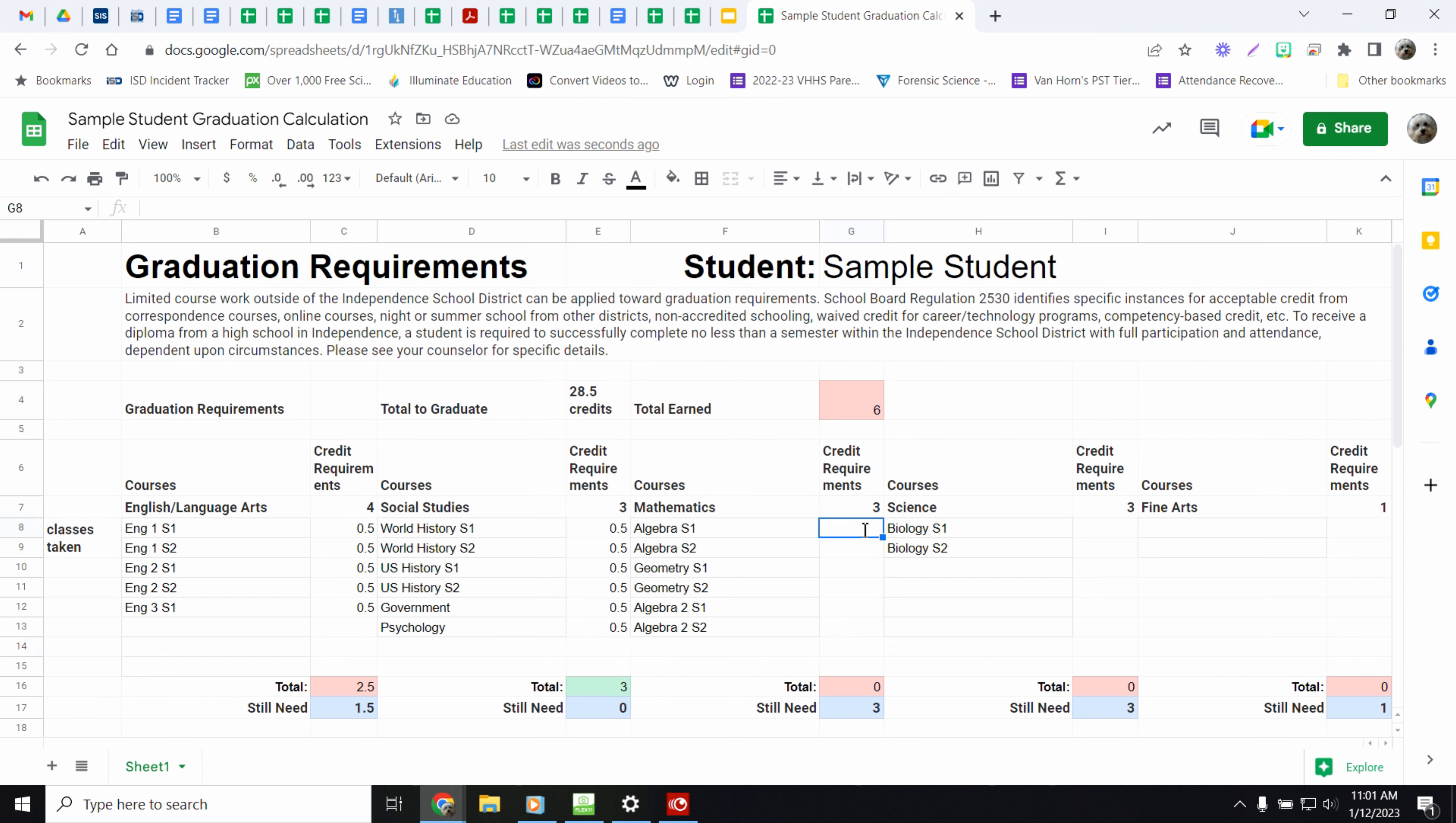And then you'll do the same thing. So your math class you passed algebra, geometry. And it's your junior year. So you took one semester. So you need half a credit still.